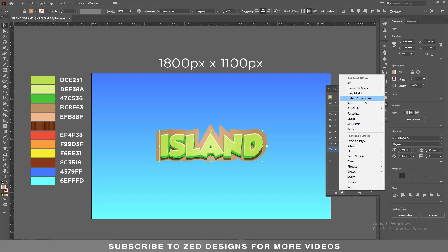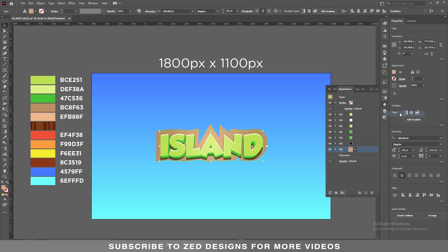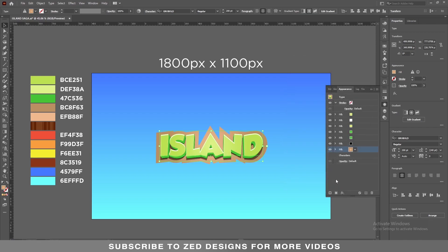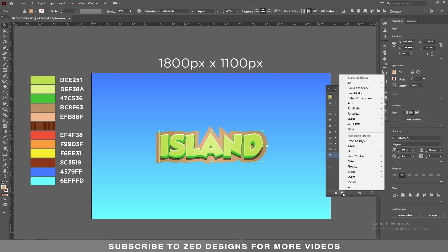Select this layer and go to Effect > Distort and Transform > Transform. In the Move section, apply a 14 pixel vertical value, then click OK. Keep selecting this layer and duplicate it. Now select our last layer and go to Effect.